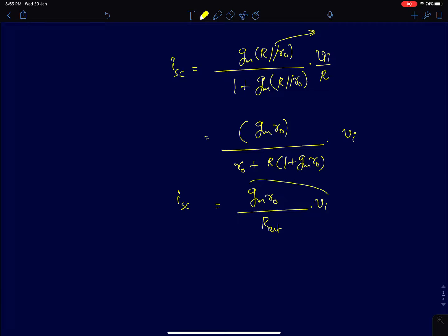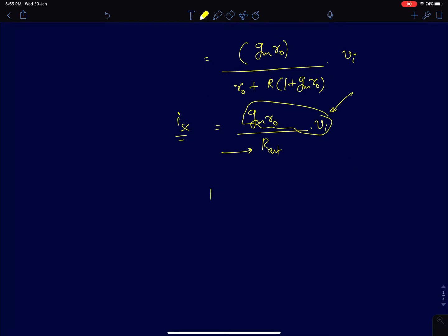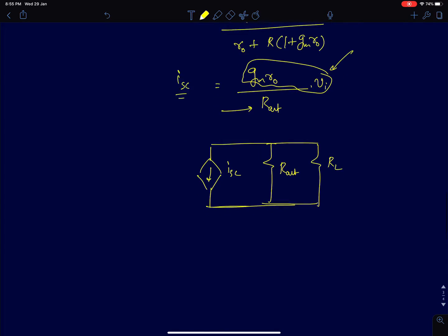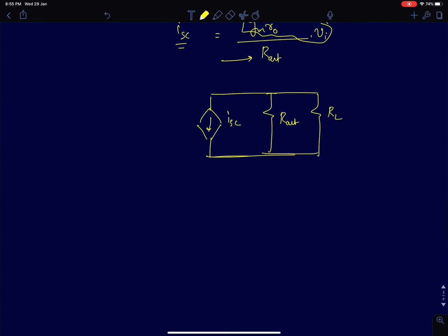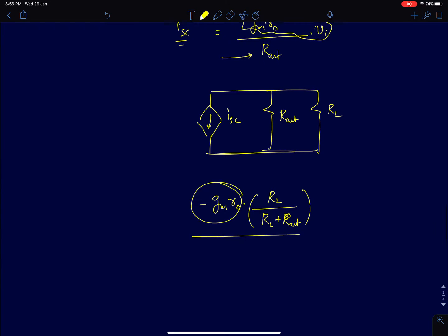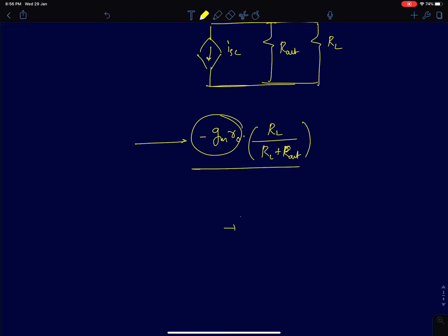This makes intuitive sense: gm·R_naught·V_I is the open circuit Thevenin voltage, and dividing by R_out gives the Norton current. Once you know this current, represent the circuit with I_SC and R_out in parallel, then connect load resistance R_L. The voltage across R_L is minus gm·R_naught times R_L / (R_L + R_out). In the limit where R and R_L tend to infinity, the maximum gain is minus gm·R_naught — the intrinsic gain of a simple common source amplifier — as though no source resistance is connected at all.